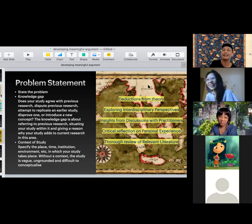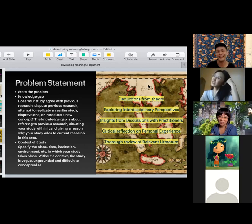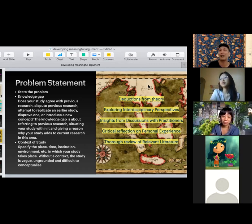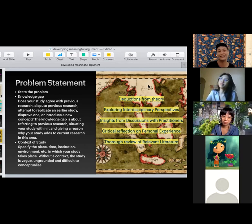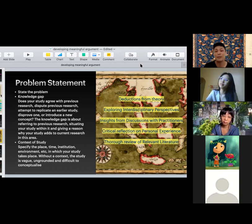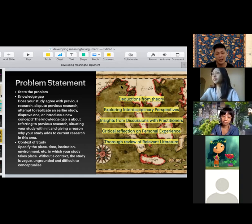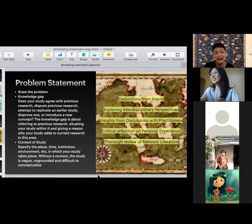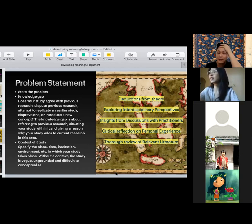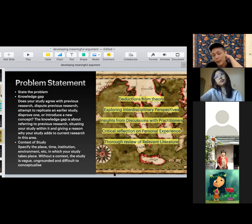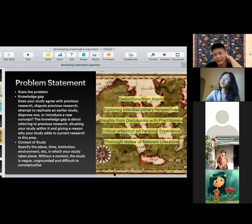A student asks about conclusion: can we also conclude each of the points — the theoretical framework, research objective, problem, significance — and at the same time explain what other research gaps we can put into the study? So you're asking about the conclusion of your thesis proposal overall?